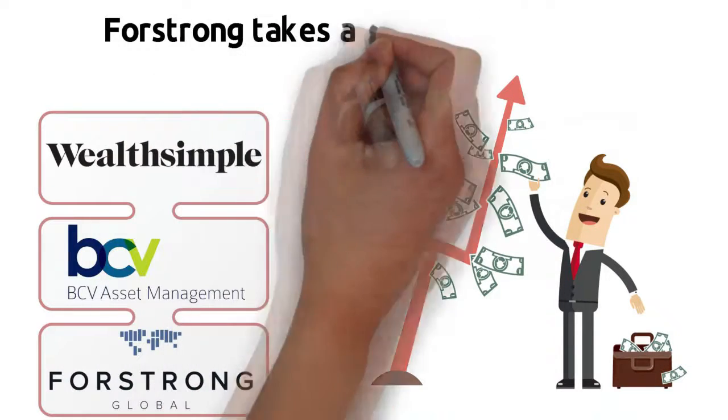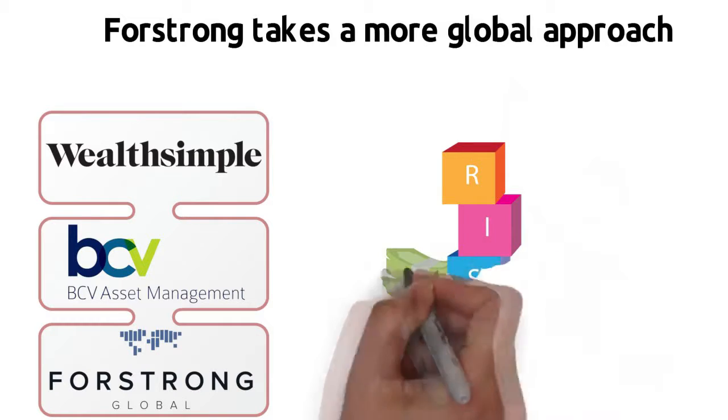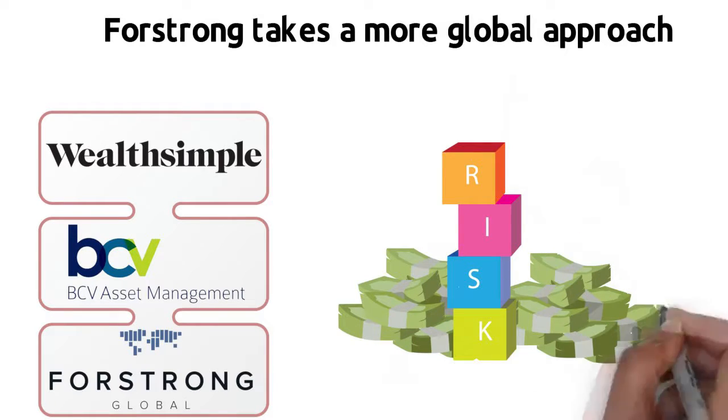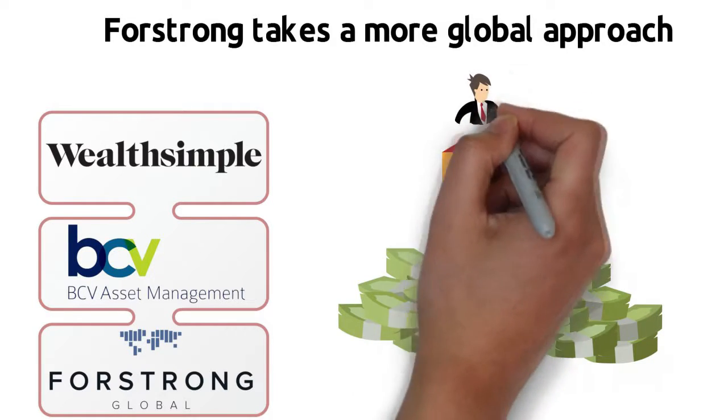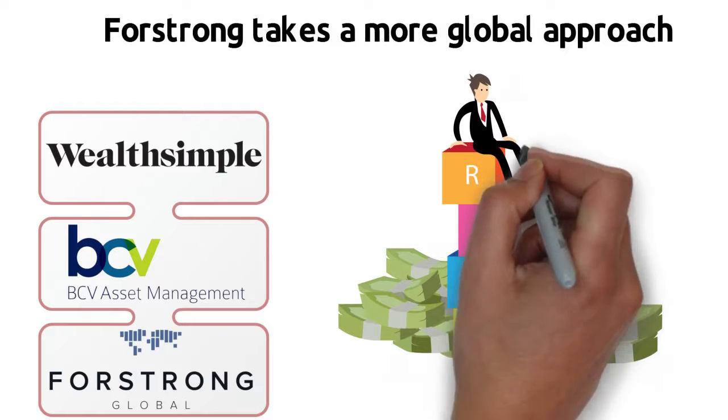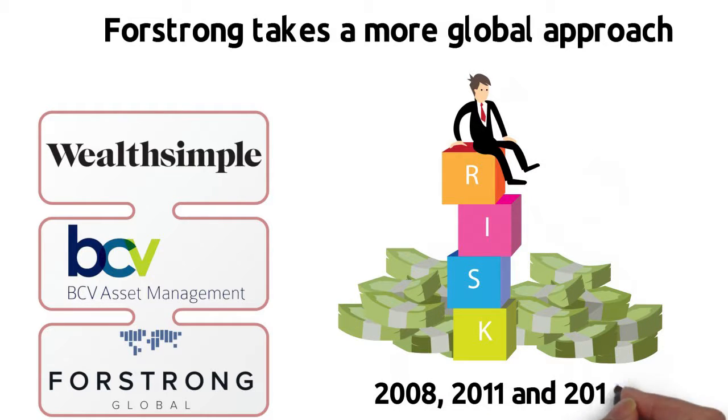4Strong takes a more global approach and has a commitment to risk management that has enabled them to protect client assets during the challenging markets of 2008, 2011, and 2014.